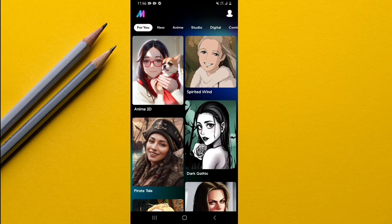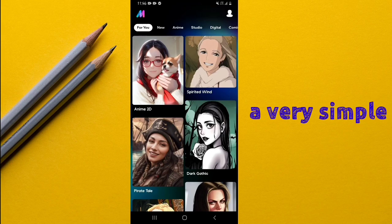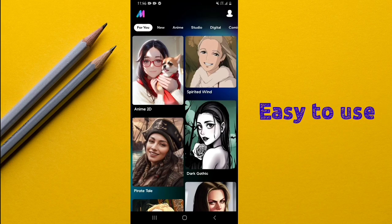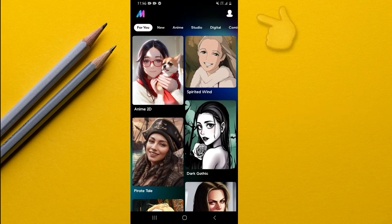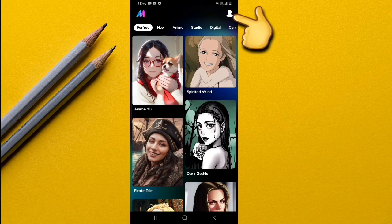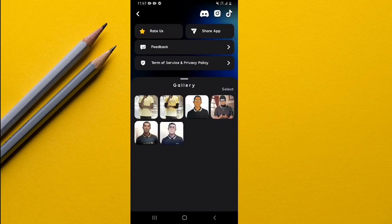Once you open the app, this is basically how it looks — a very simple and easy-to-use user interface. On the top here, this is where you get all the options this app has to offer. When you tap on this image icon, you're able to access all the options.